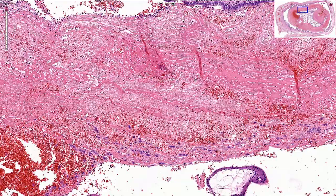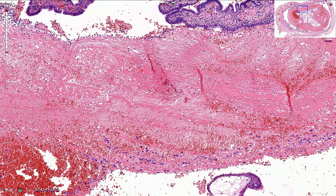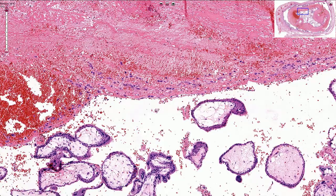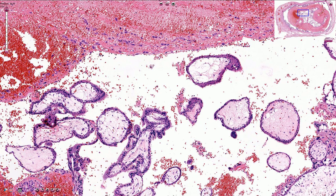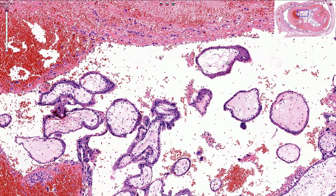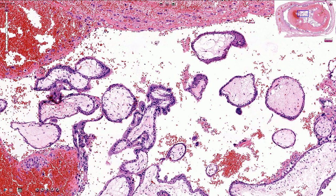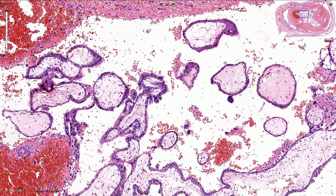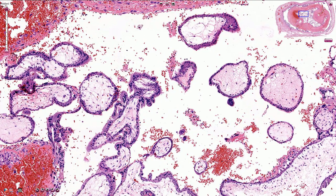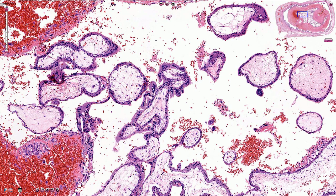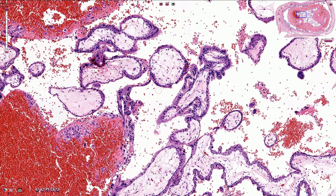Inside of the fallopian tube we see fibrin, blood, and here we have the chorionic villi. These chorionic villi are immature mesenchymal with slightly edematous myxomatous cores. We do not see many blood vessels inside of the chorionic villi — that comes later — and it tells us that these villi are quite immature.